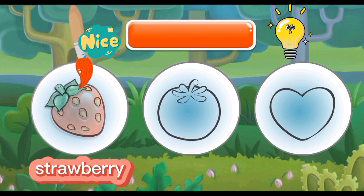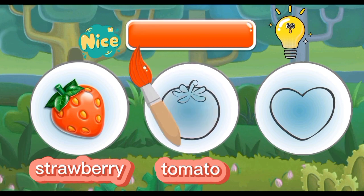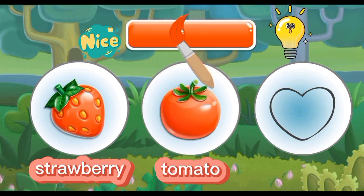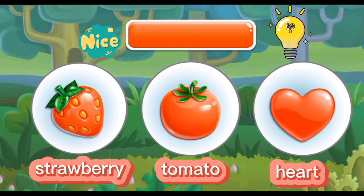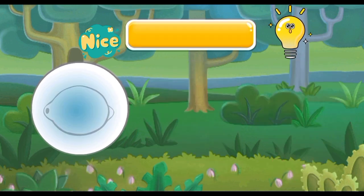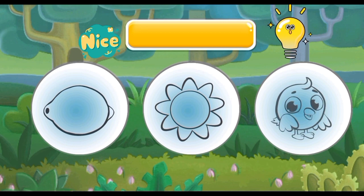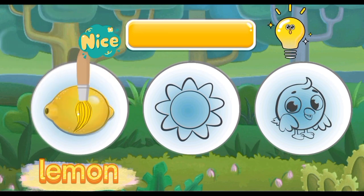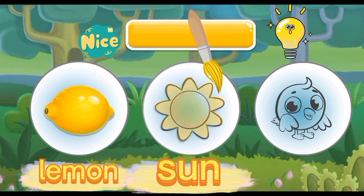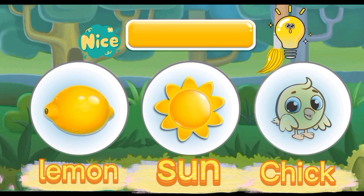Red: Strawberry, Red Tomato, Red Heart. Yellow: Yellow Lemon, Yellow Sun, Yellow Chick.